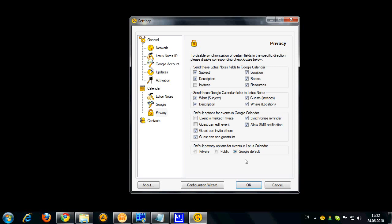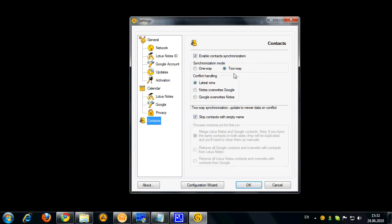When your Google events are synchronized to Lotus Notes, you may force them to be private or public or you can leave them as Google default. That means that they will pick up the setting in your Google Calendar and the privacy will be set based on that.